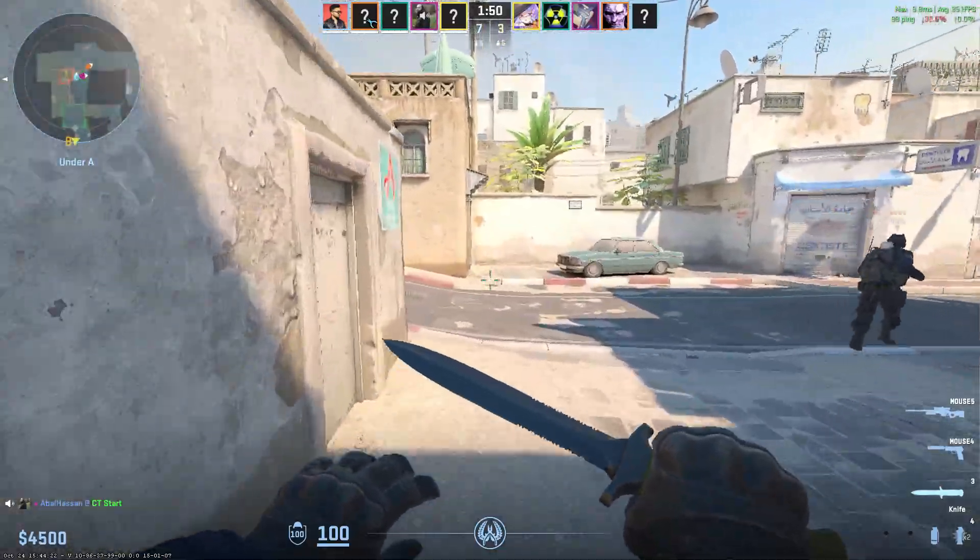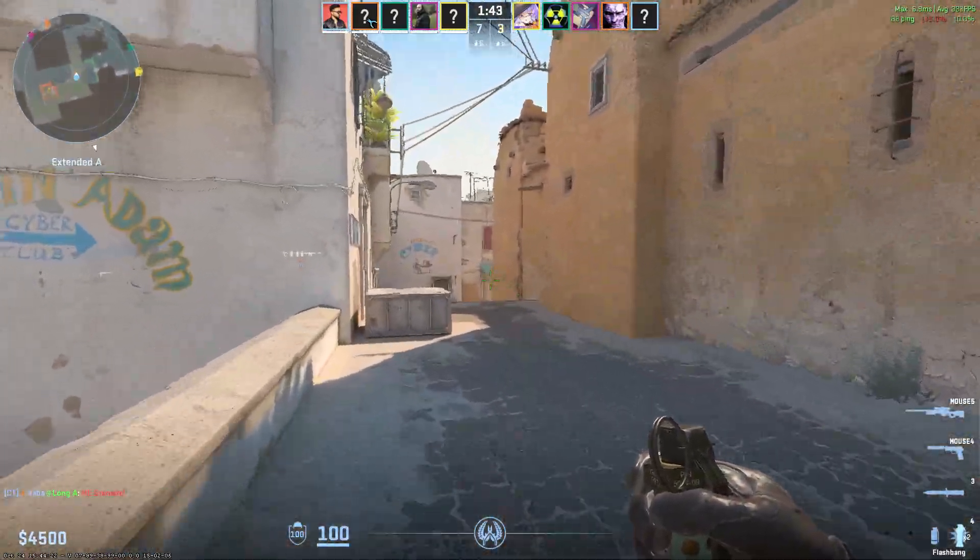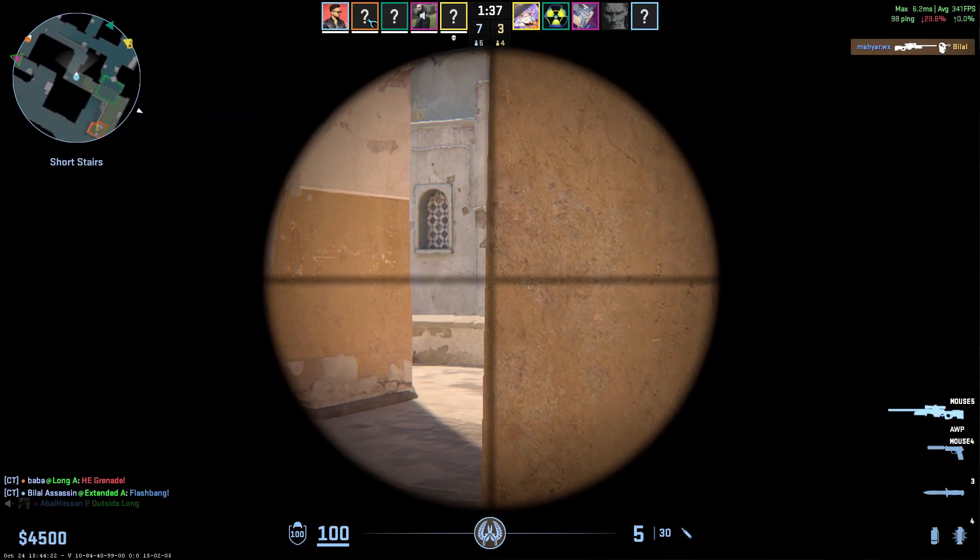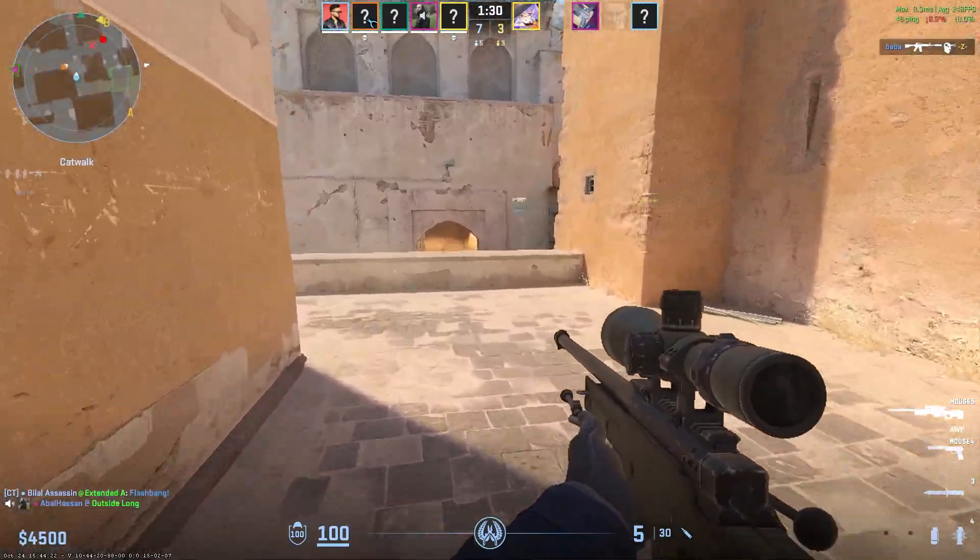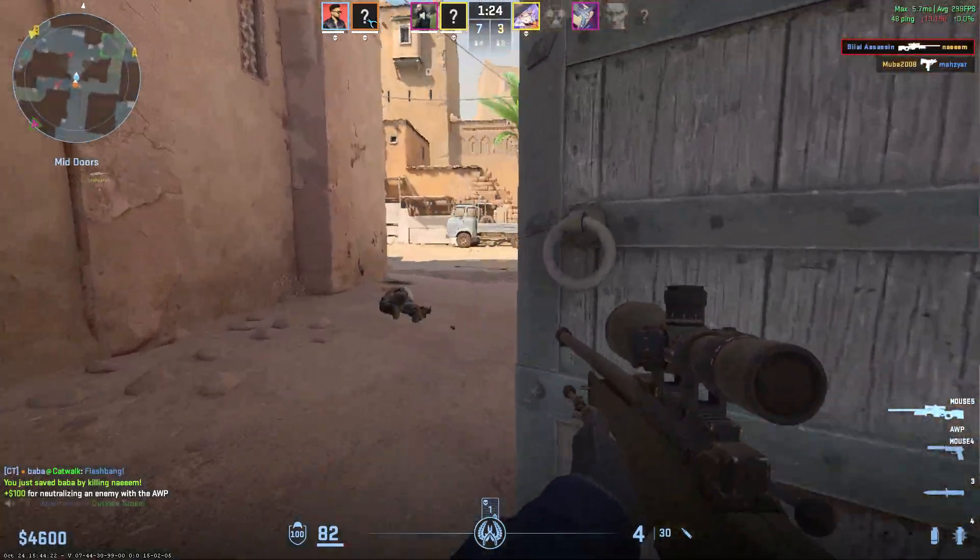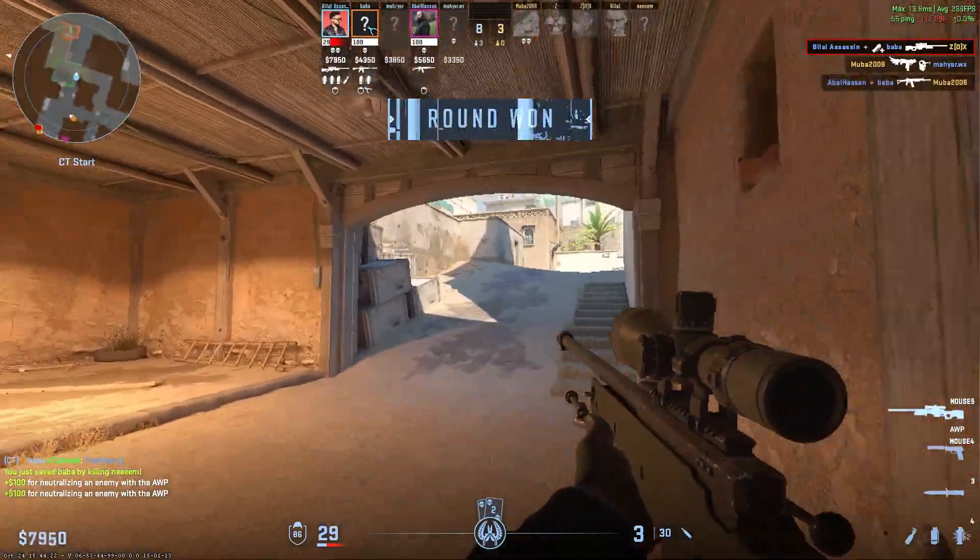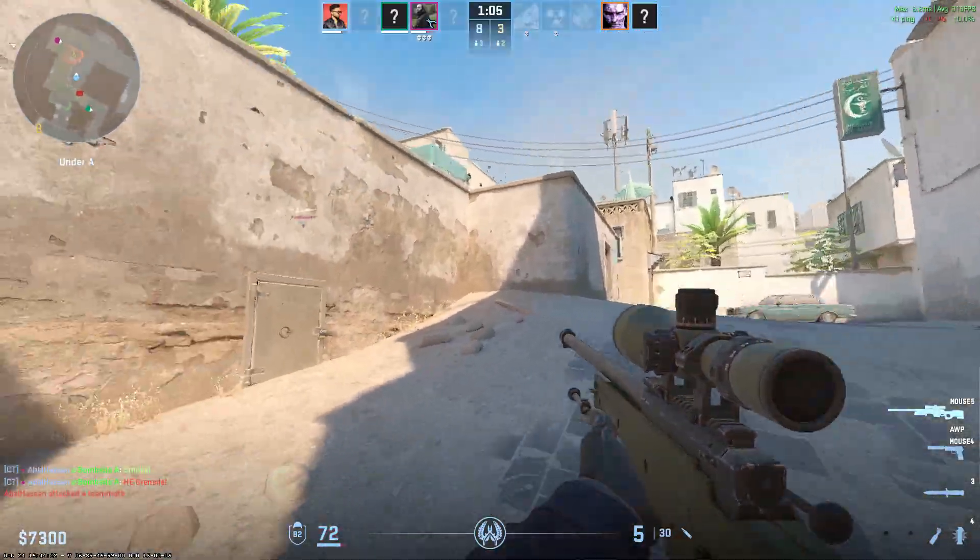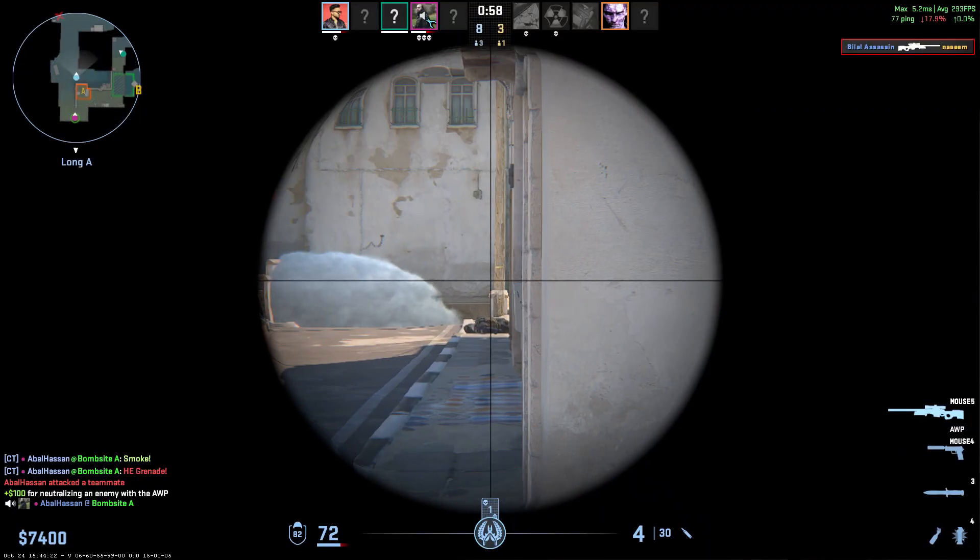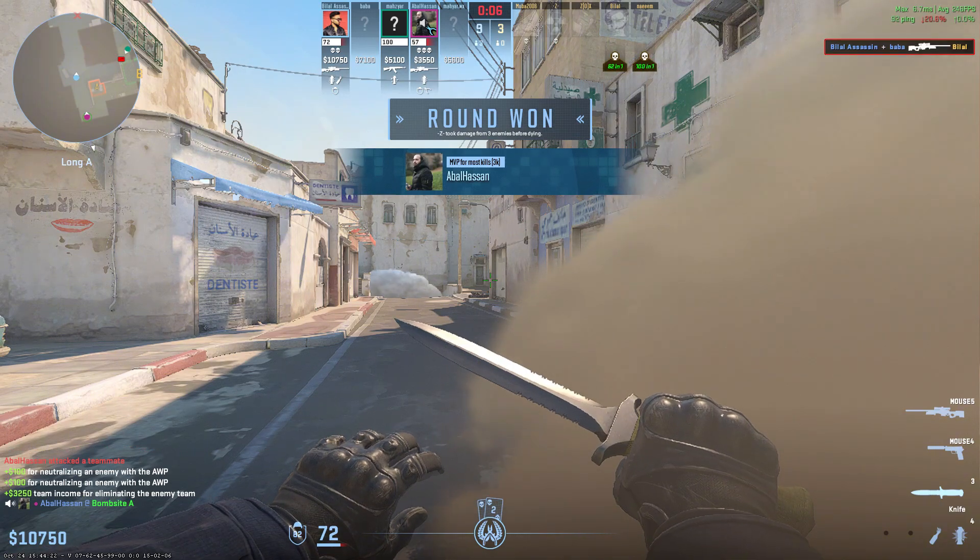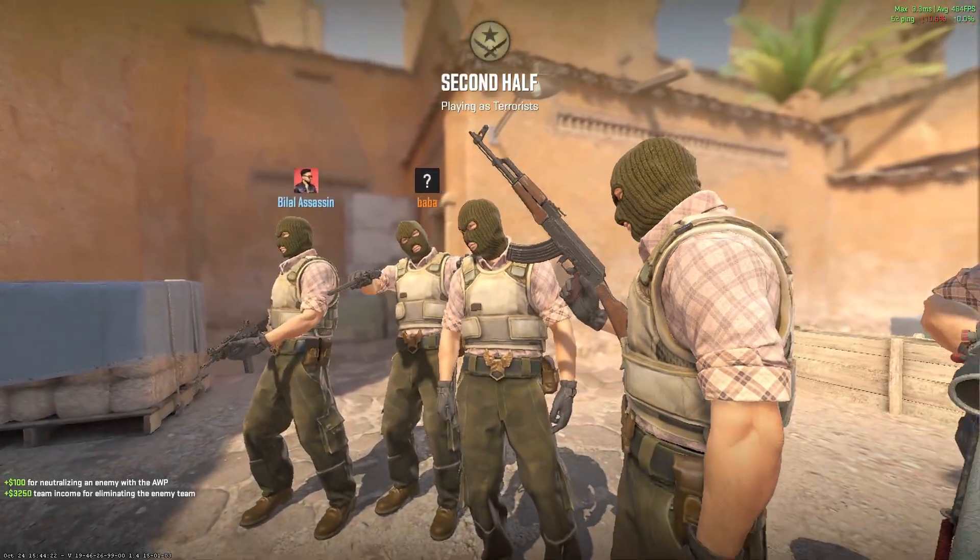Deploying flashbang. Easy peasy lemon squeezy. Counter terrorists win. This is our fight.